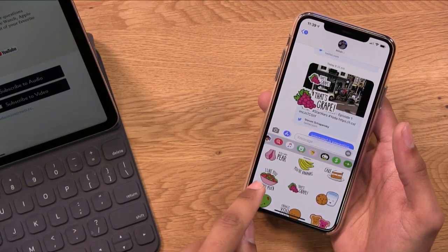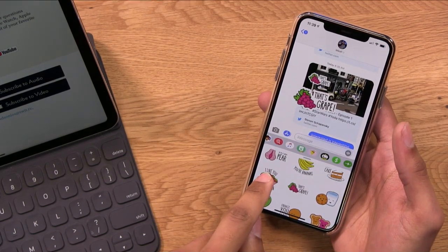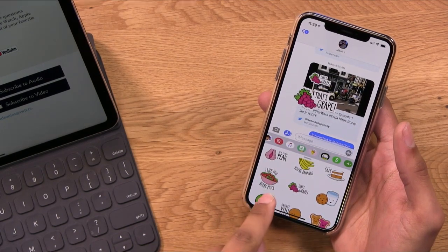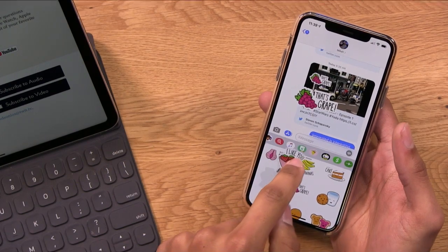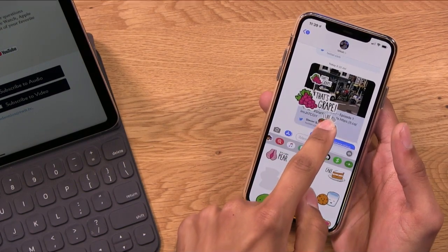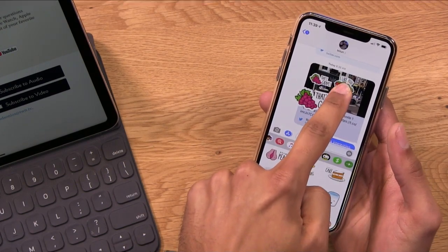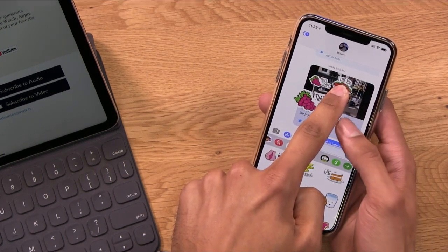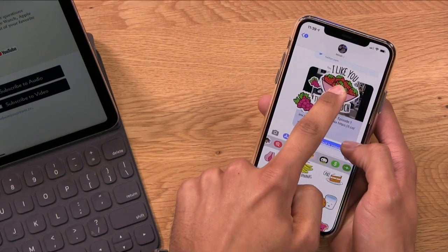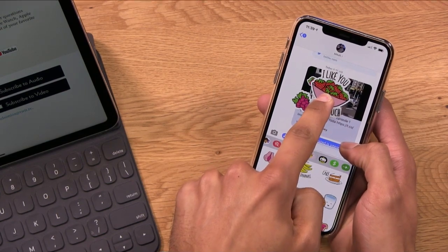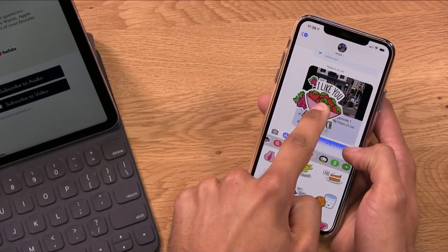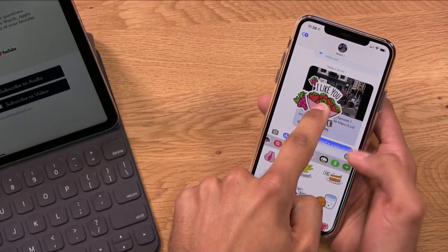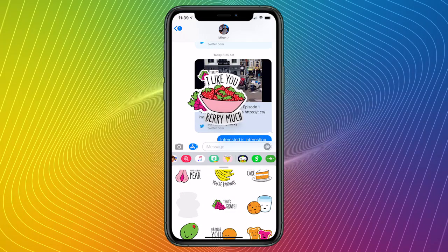I'll go ahead and show you too — I like you very much — that I can use two fingers. So I've got my index finger and then my thumb of my other hand to really let somebody know that I like them very much. And we'll drop it on top of that.